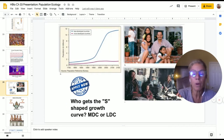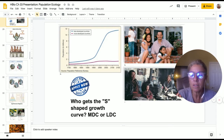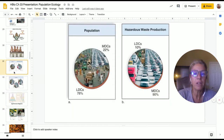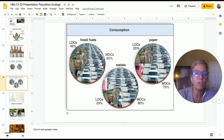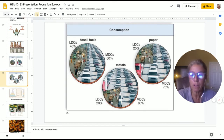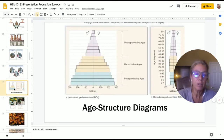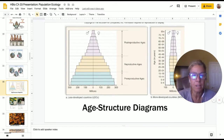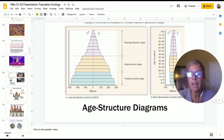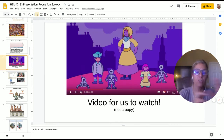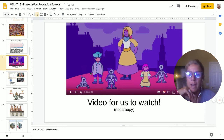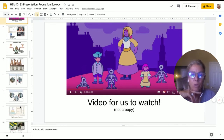We looked at human population growth — MDCs and LDCs — and made the observation that more developed countries, though a smaller percentage of people, create the most hazardous waste and use the most paper, metals, and fossil fuels. We also looked at age structure diagrams between an LDC and an MDC. In the link below, I have a great video about population size and how populations transition from an LDC to an MDC.